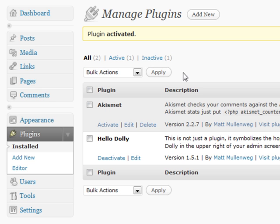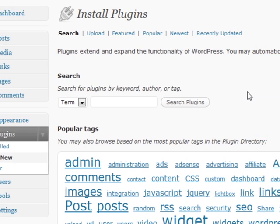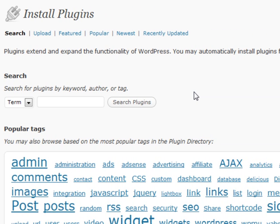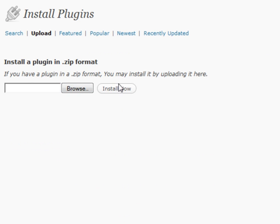If you want to add a new plugin, it works much the same way as adding themes. It gives you the ability to search the WordPress site right from your own blog, find a new plugin, add it immediately, and install it for you to activate right away on your site.